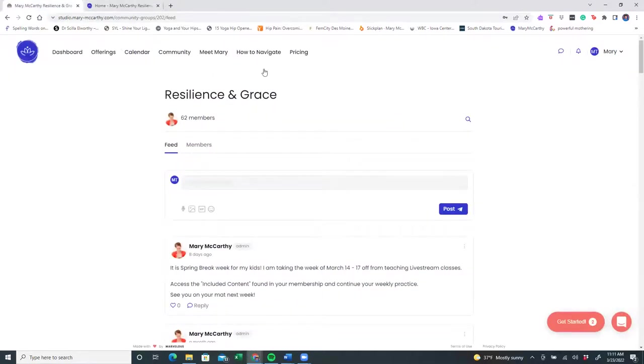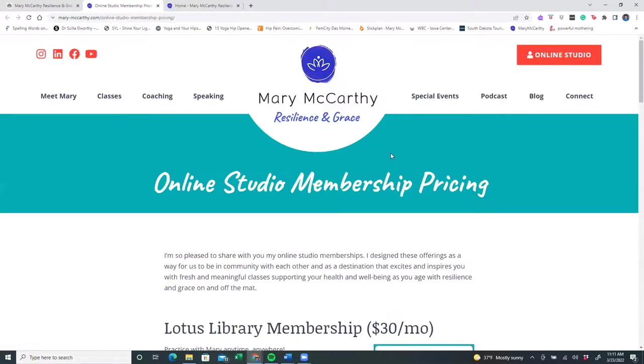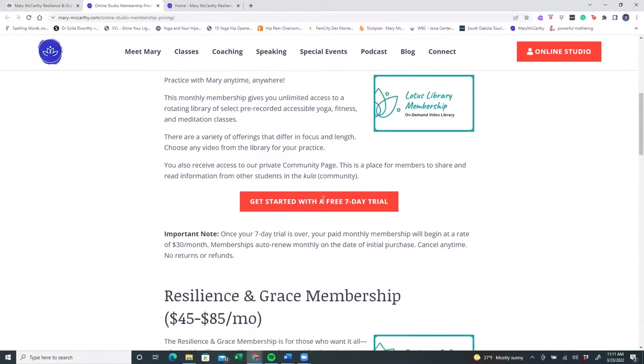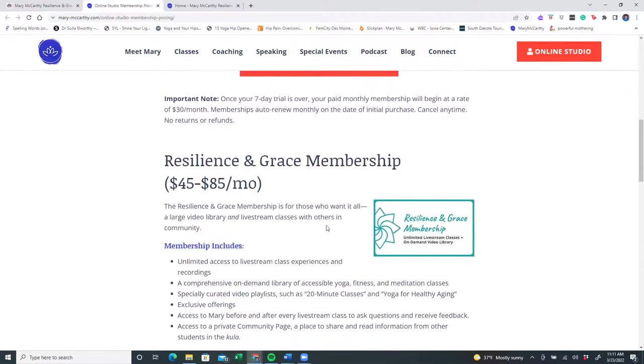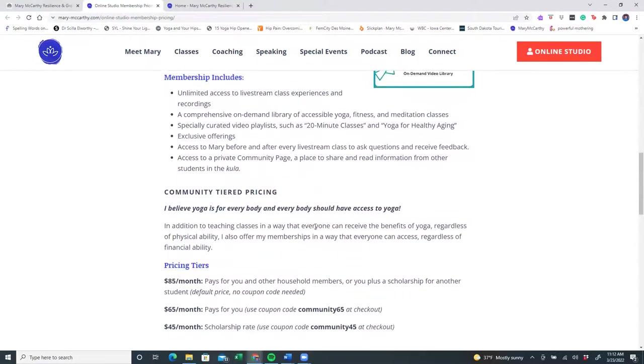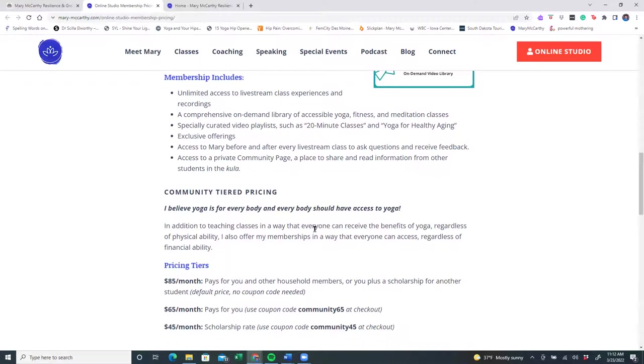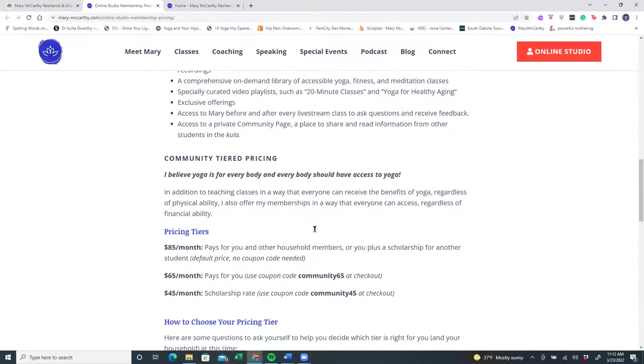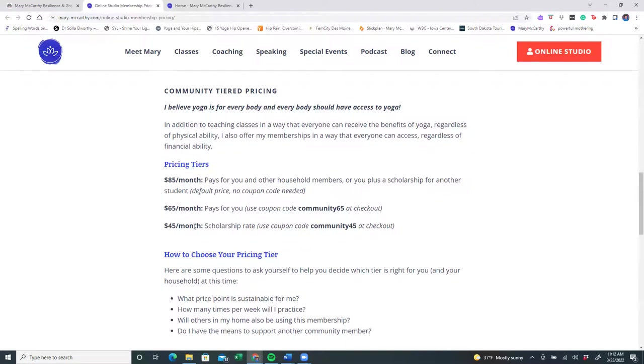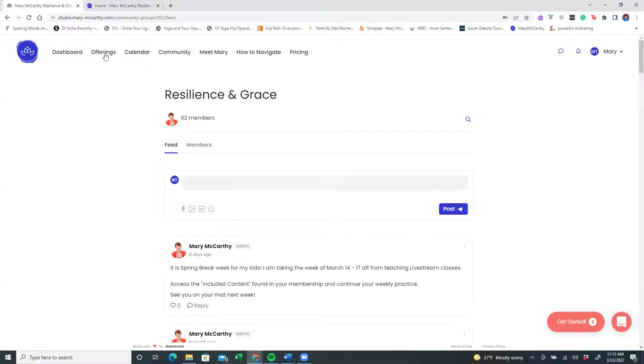And we're going to go to the very last tab, which is pricing. This pricing page is also an informational page about my membership pricing for the Resilience and Grace membership. It also gives you information about the Lotus Library membership, which is a flat rate of $30 a month. All of my memberships offer a free seven-day trial. And in the Resilience and Grace membership, you will see that there is a choice to pay $45 to $85 a month. It gives you information of what this membership includes and why I've gone to a community-tiered pricing model. I truly believe yoga is for everybody and everybody should have access to yoga. So these pricing tiers that you've already chosen gives you an option to pay $85 a month, which is the default, $65 a month or $45 a month if you would like the scholarship rate.